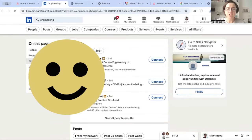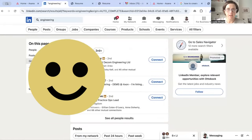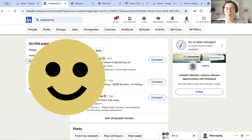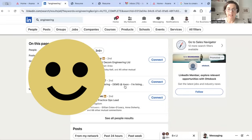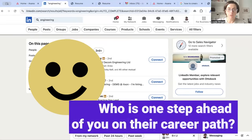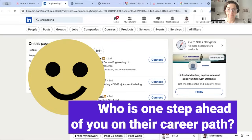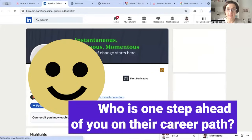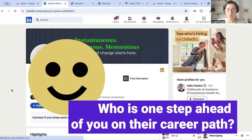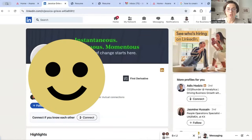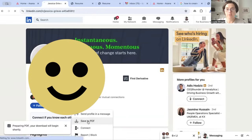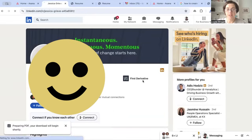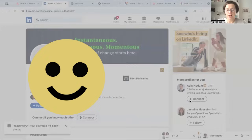What I suggest you could do here - look for a company that you want to apply for and go look at somebody who works there. Let's say you want to become an engineering lead at that company. You can now go to that person's profile, save their profile to a PDF, and have a look at it.